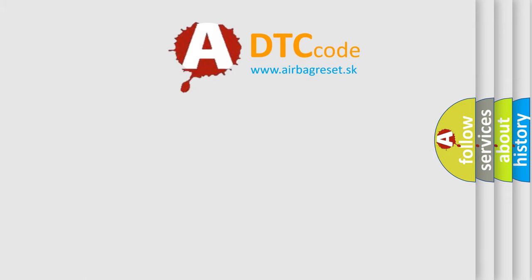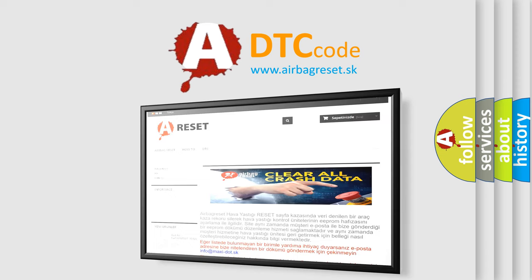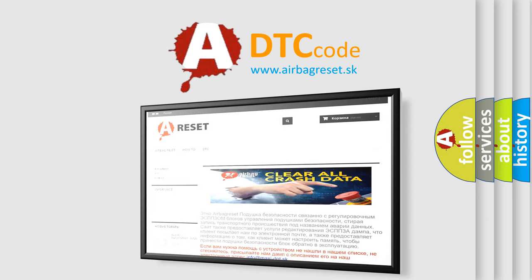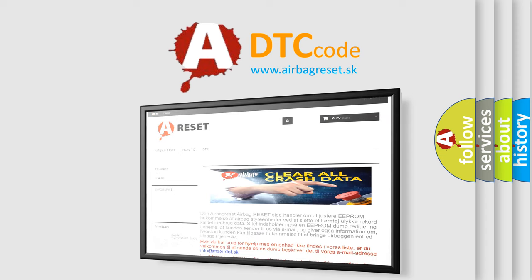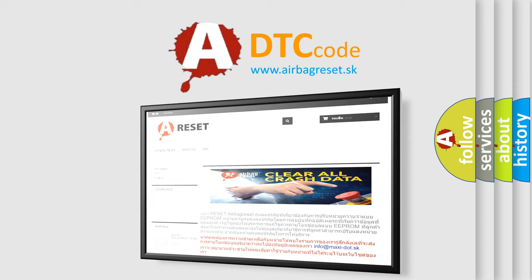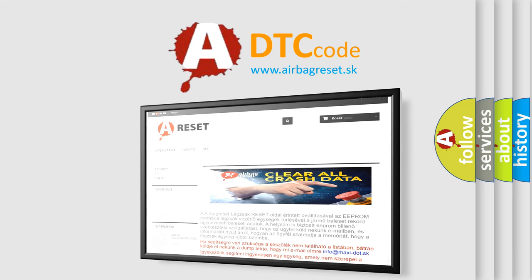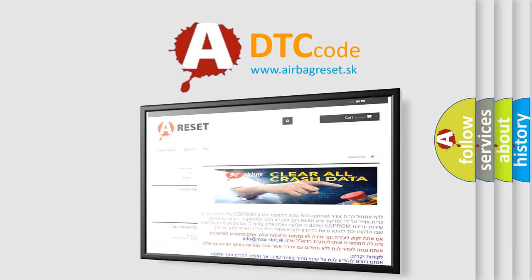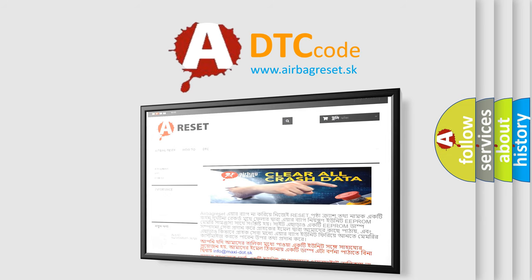The airbag reset website aims to provide information in 52 languages. Thank you for your attention and stay tuned for the next video. Bye.